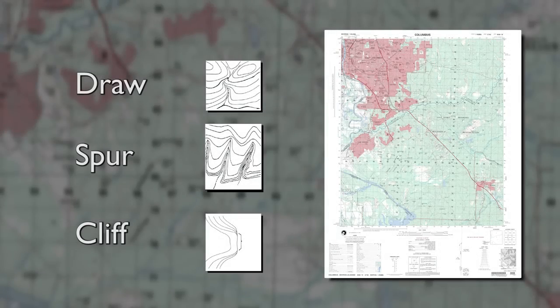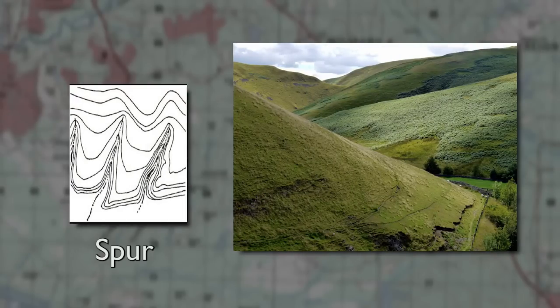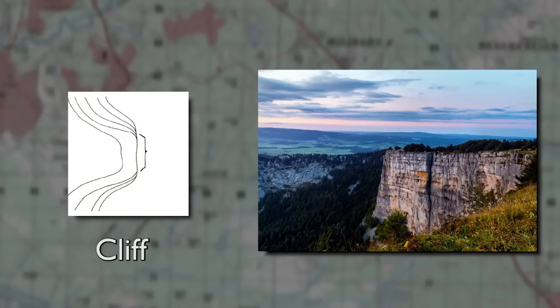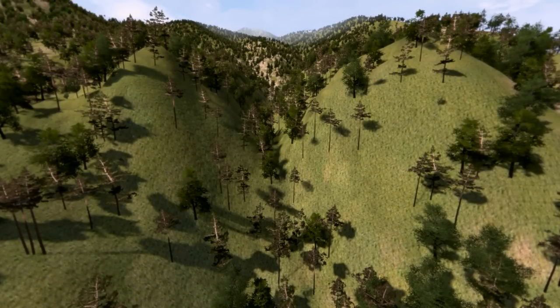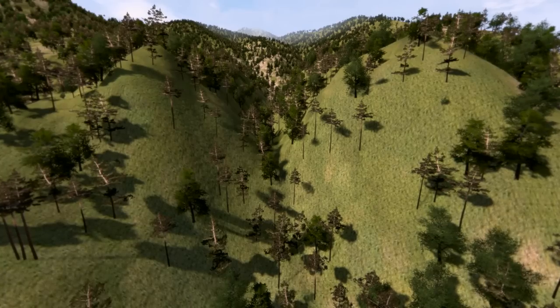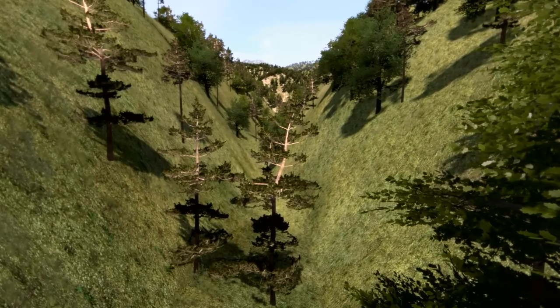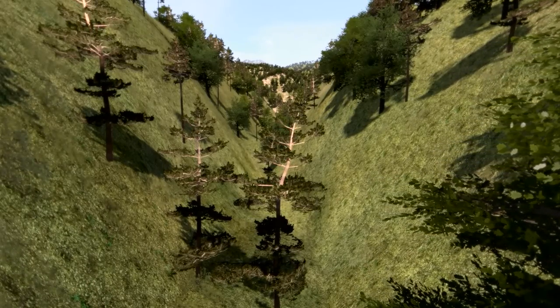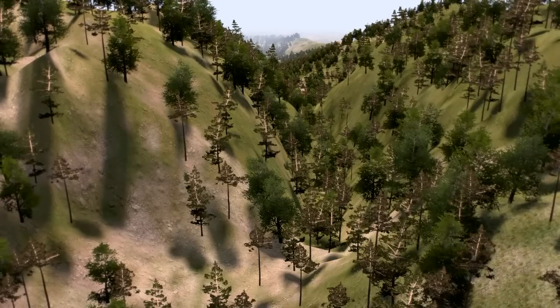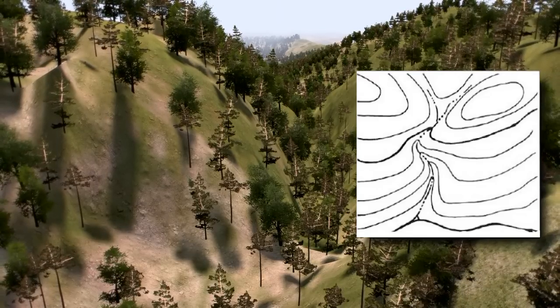There are three minor terrain features on a military map: a draw, a spur, and a cliff. A draw is a stream course that is less developed than a valley. In a draw, there is essentially no level ground and therefore little or no maneuver room within its confines. If you are standing in a draw, the ground slopes upward in three directions and downward in the other direction. A draw could be considered the initial formation of a valley. The contour lines depicting a draw are U-shaped or V-shaped, pointing toward higher ground.